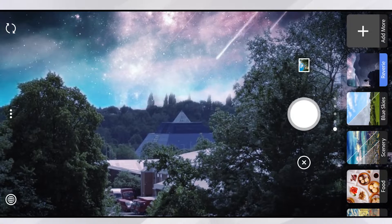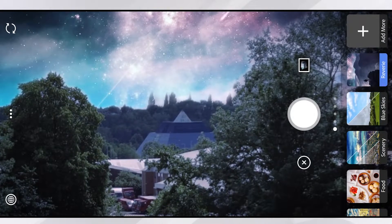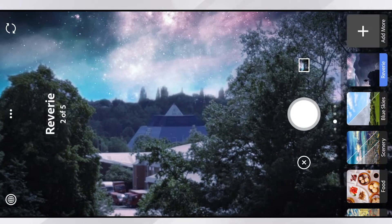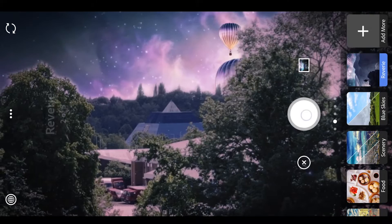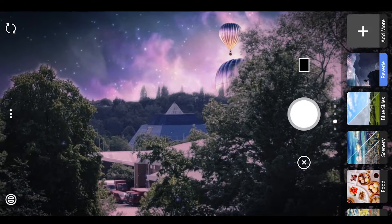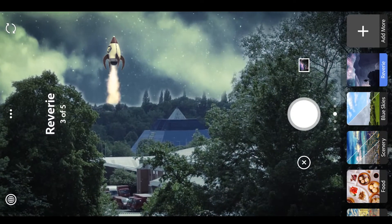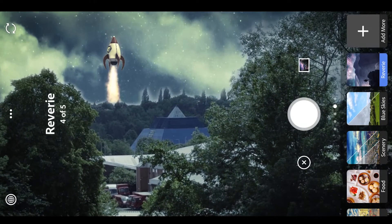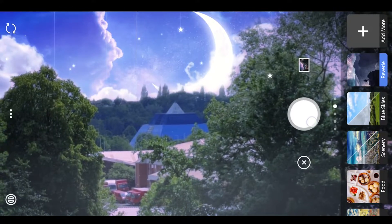What's great about this — you'll see that I'm taking photos as I go along, but actually I didn't need to do that. All I needed to do was take a single photo, come back into the app, and then I could have swapped out that background for any of the options you've seen on screen.